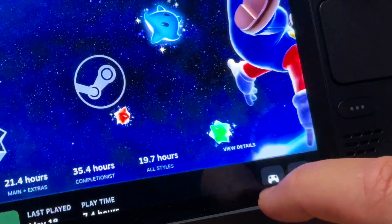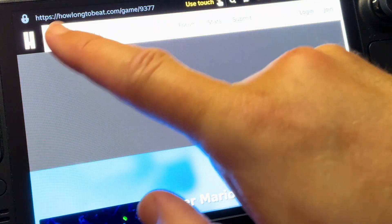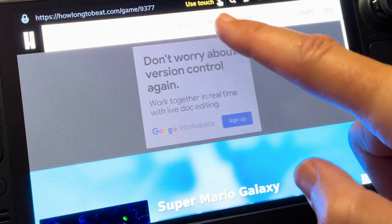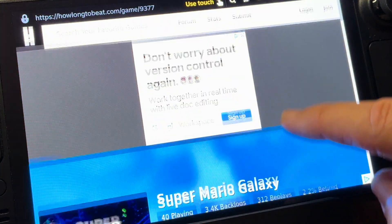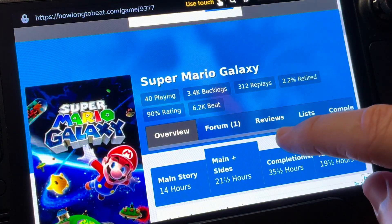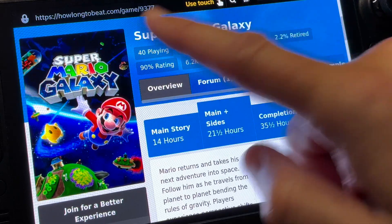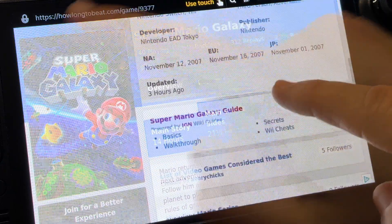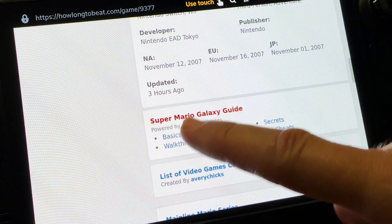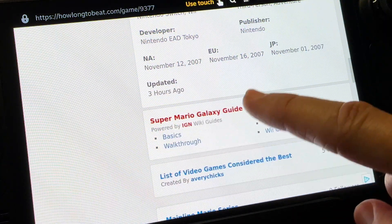Plus, when we tap the view details button it takes us to the official How Long to Beat website directly for more info, including wiki guides. This is so awesome.